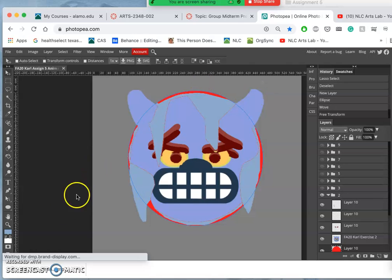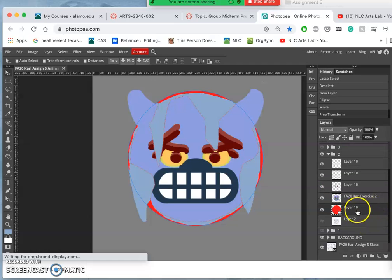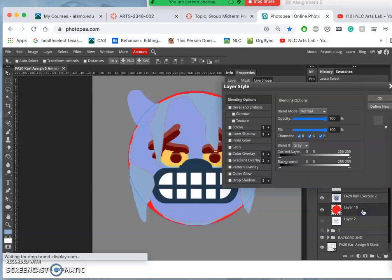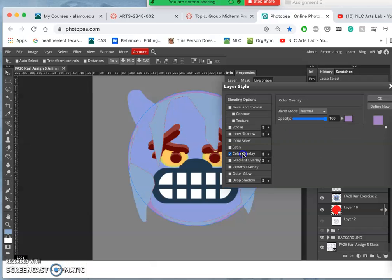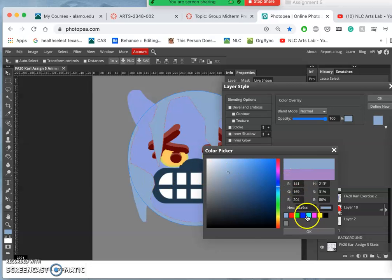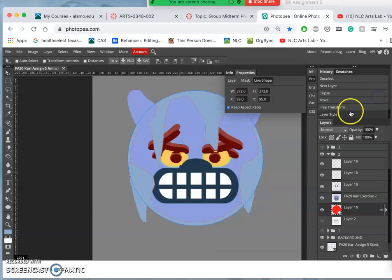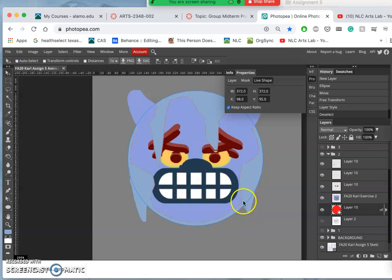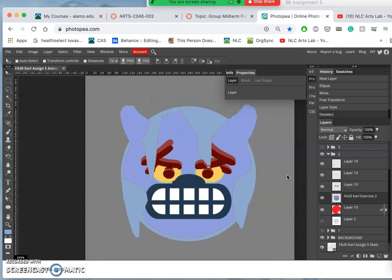And then because it's a shape tool I can click on it. Double click on it. And I can do a color overlay. And I can choose just from the image itself. All right.